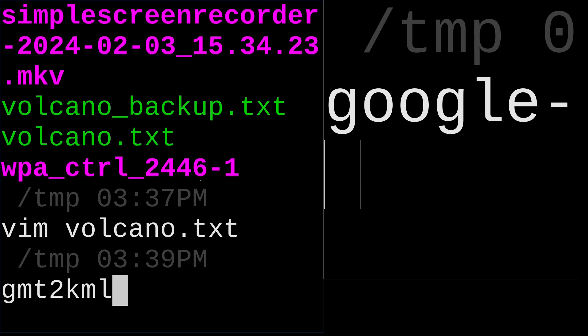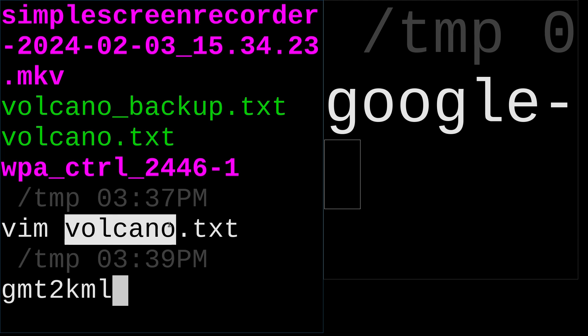This software contains many tools and GMT2KML is one of them. So how to use this little tool, GMT2KML, to convert this volcano.txt text file into a KML file? I'm going to show you.